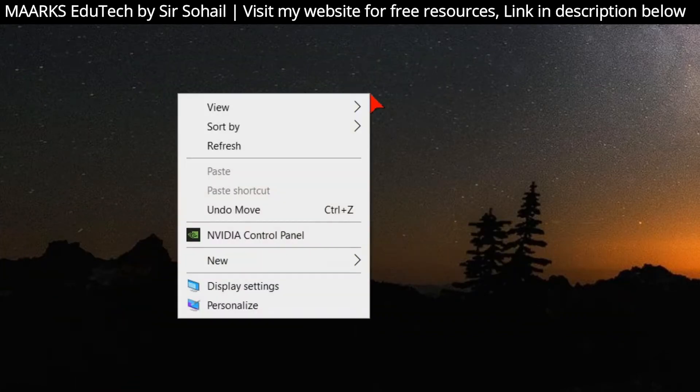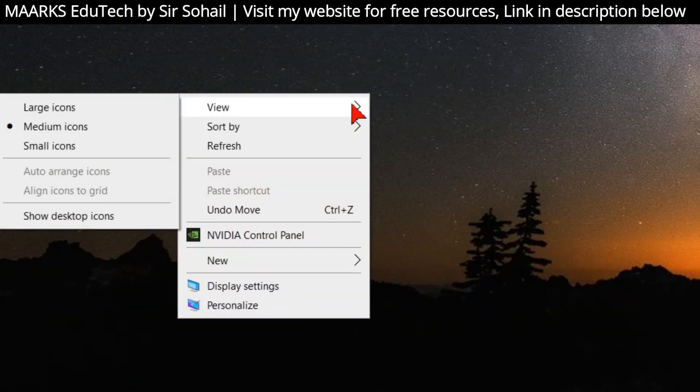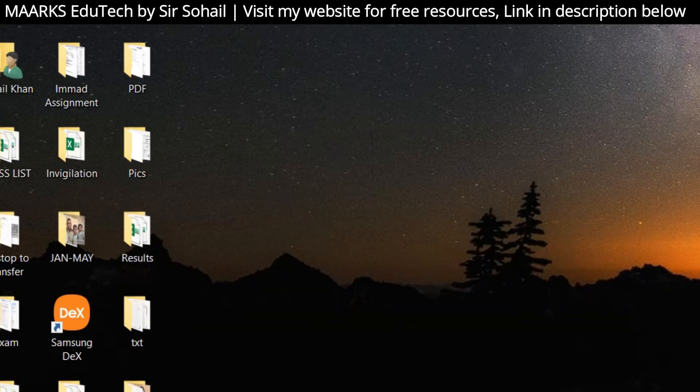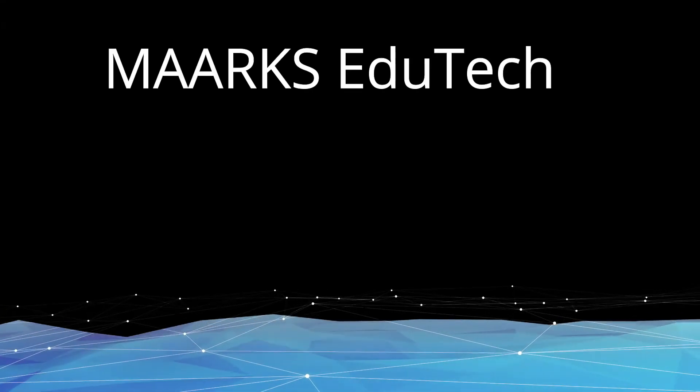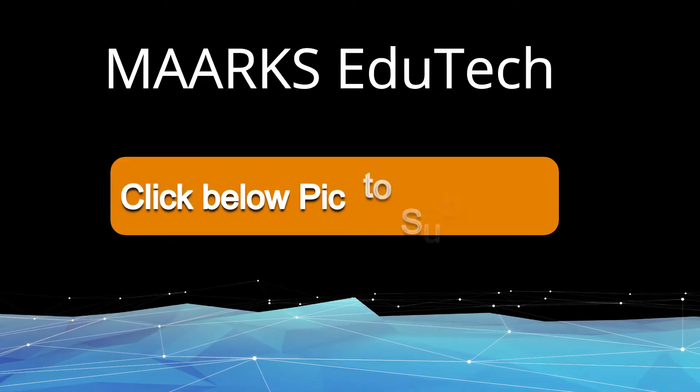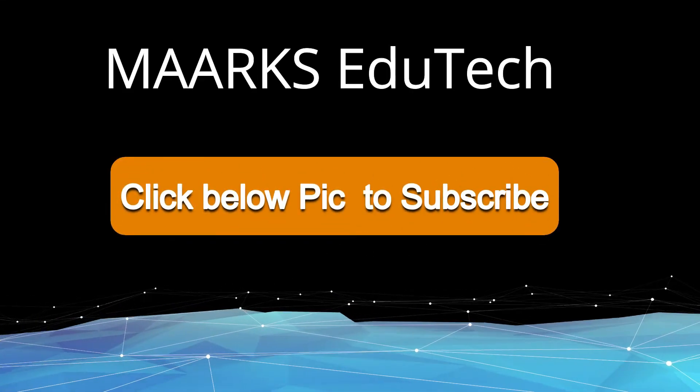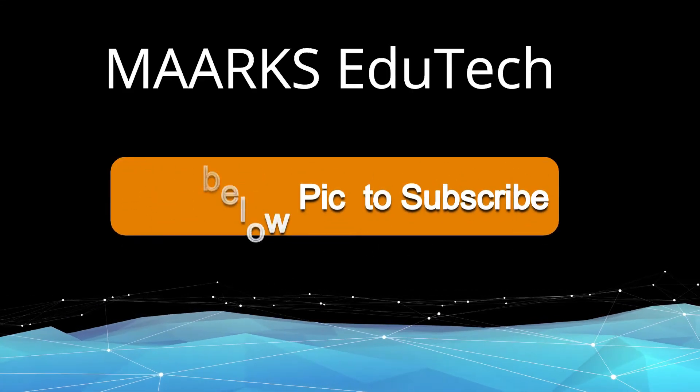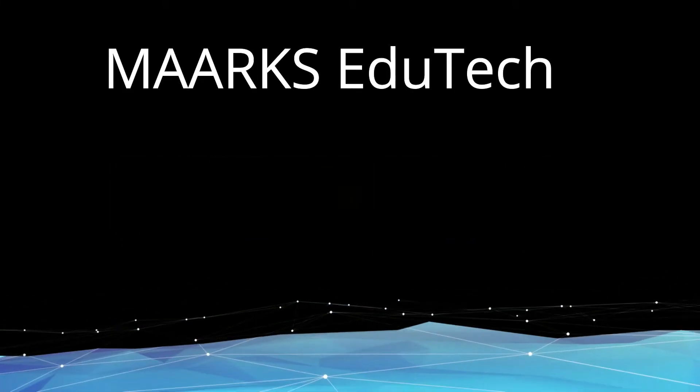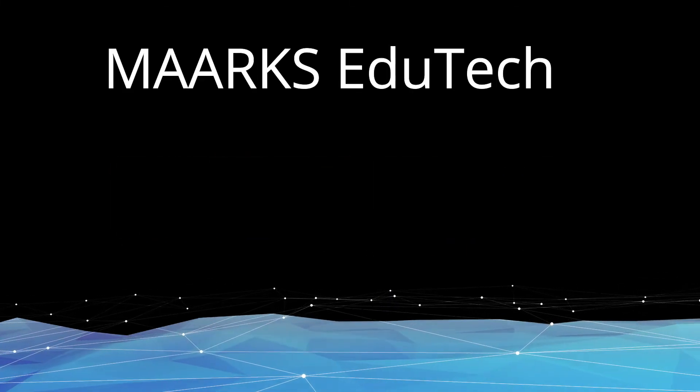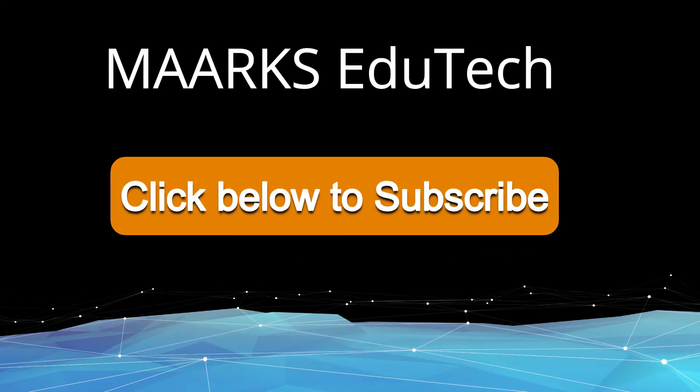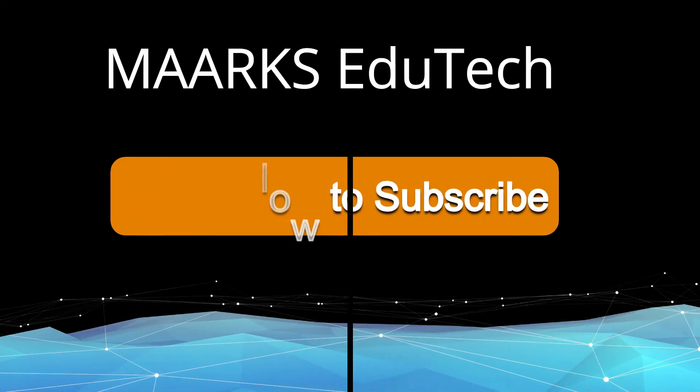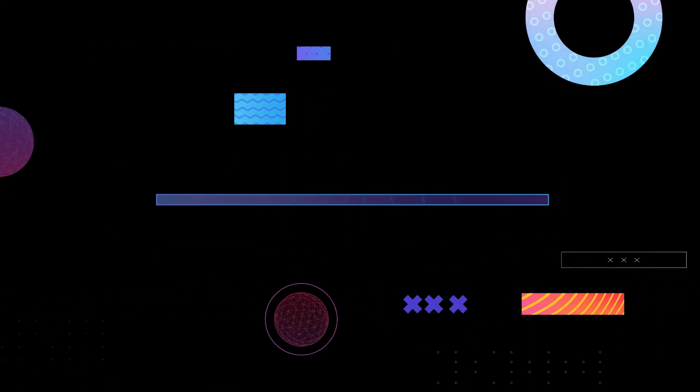I hope this video was super helpful for you. So why don't you give me a like, subscribe to my channel if you haven't subscribed yet, and hit the bell icon as I upload informative videos every week. Take care, bye, Allah Hafiz.